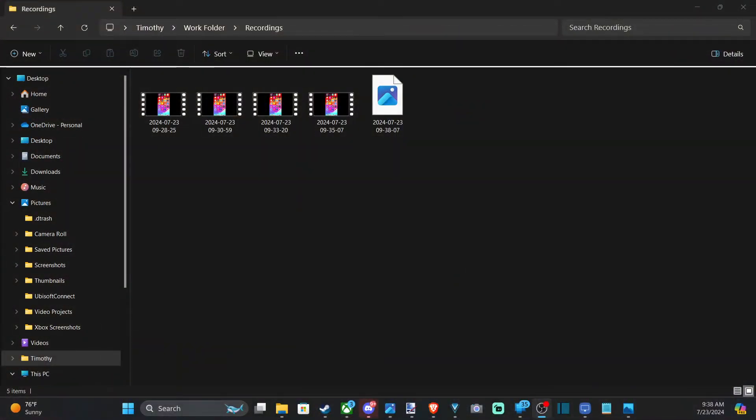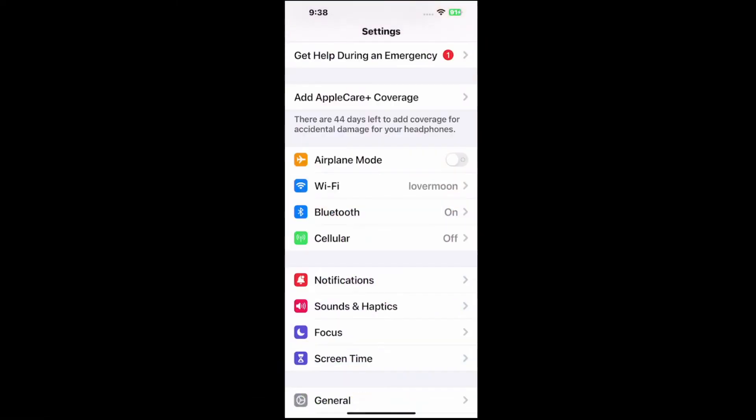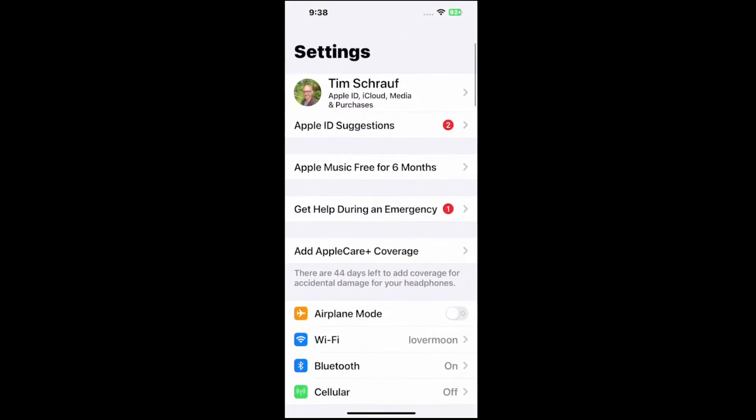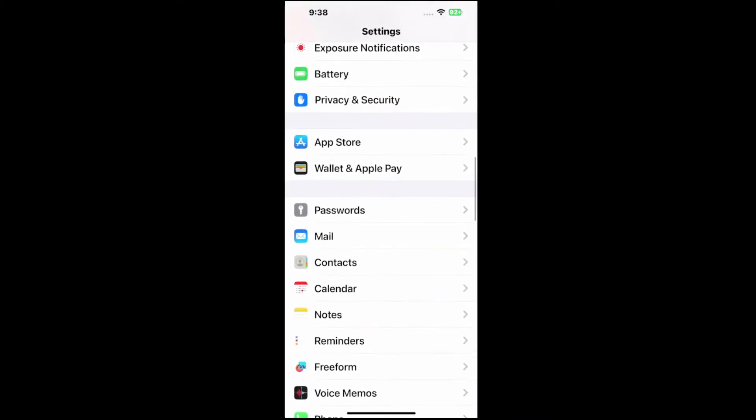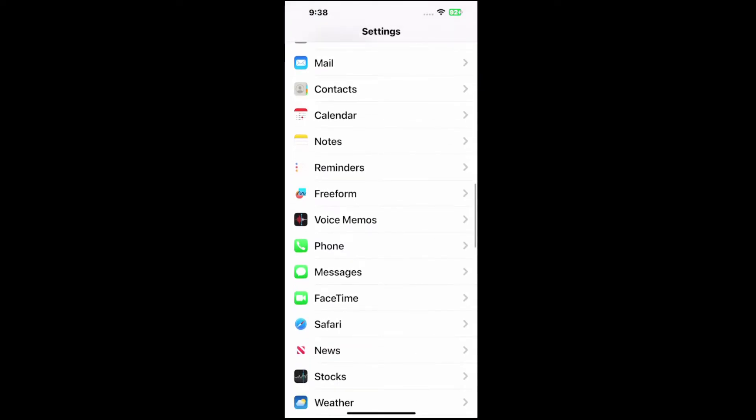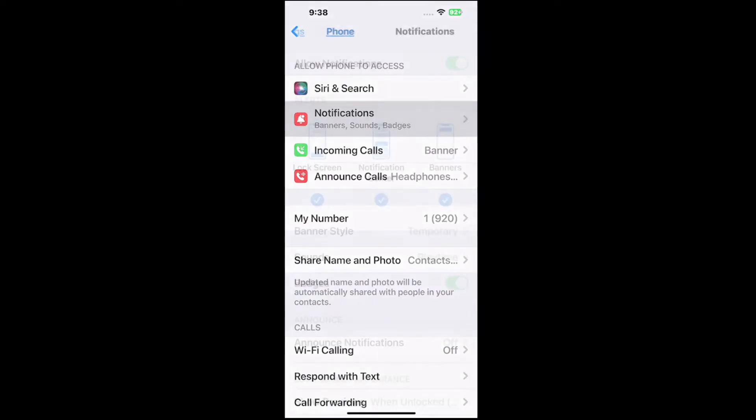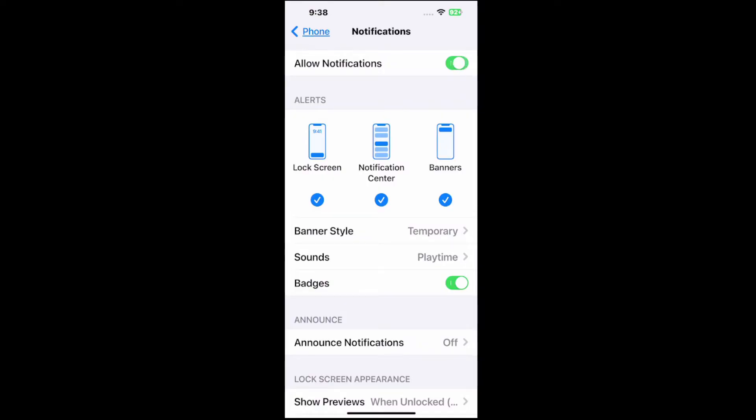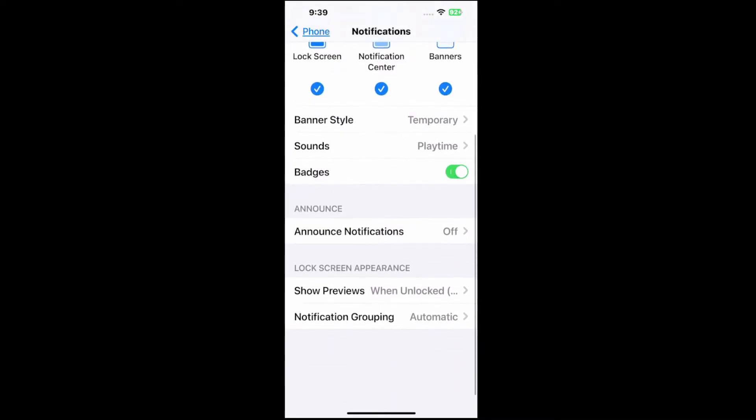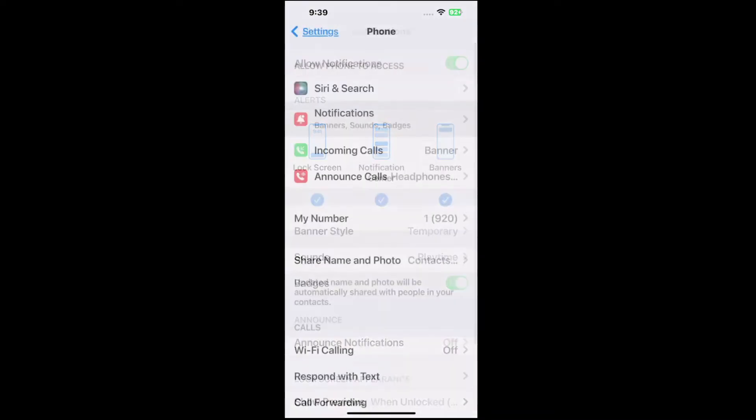But if you want to simply turn off the notifications completely, let's go to settings right here. Go to the main settings menu. Let's go on down to where it says phone. Select this, and then go to notifications in here for banner sound badges. Then we can turn off notifications on the top, and that completely disables it. That should turn off the notifications.